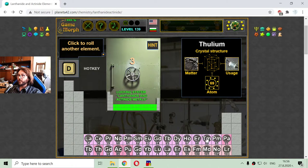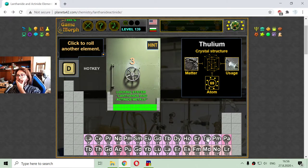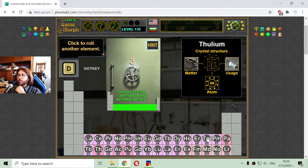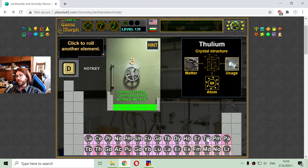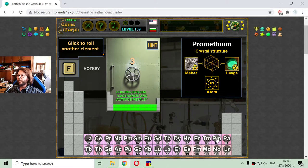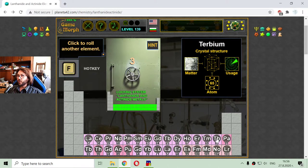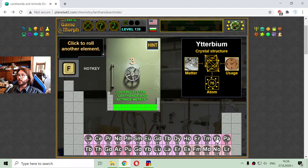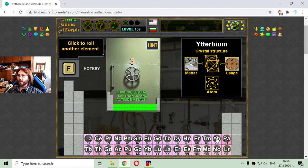I see that the next one has appeared correctly — that is thulium with atomic number 69. Thulium is used in space devices construction. Now I'm searching for element number 70, which is ytterbium, used in construction of ordinary clocks, with 70 electrons in the atom.